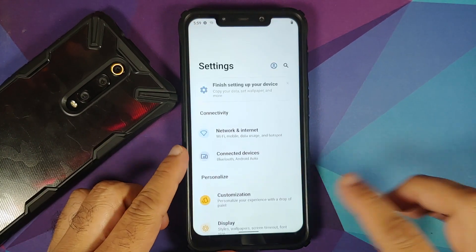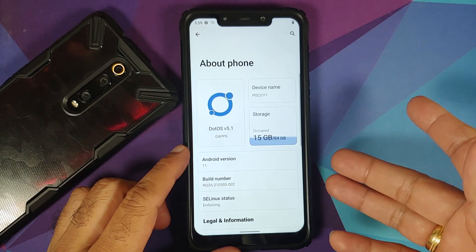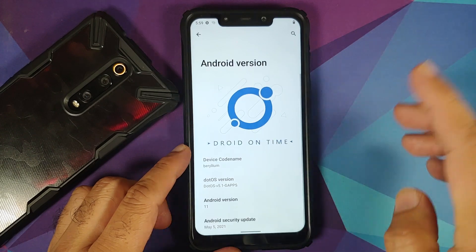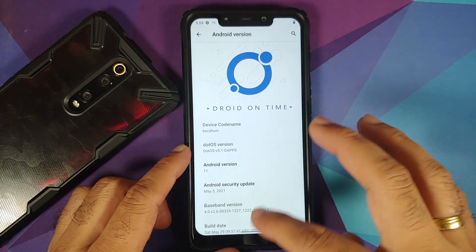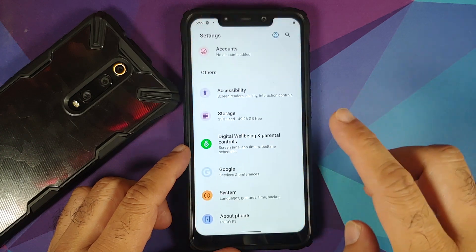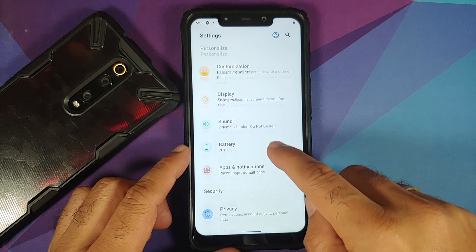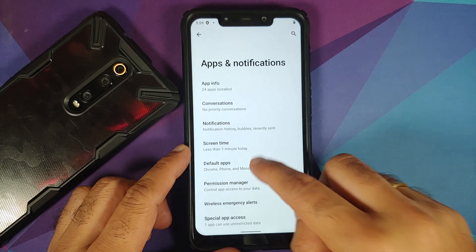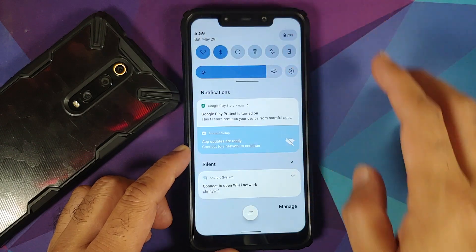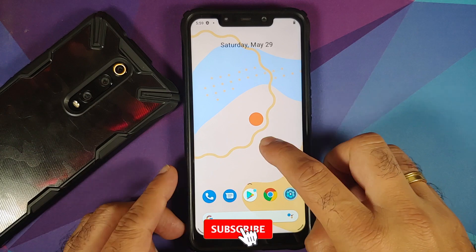Let me go into Settings to check the details. Under About Phone for the Poco F1, the Android version is 11, GApps build, and the security patch is from May 2021. You can also check the default launcher: Settings > Apps and Notifications > Default Apps — the home launcher is Pixel Launcher out of the box.